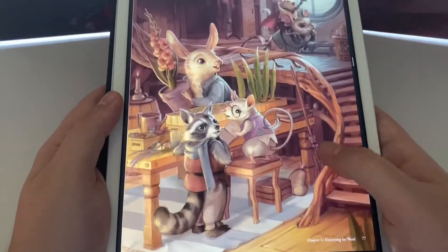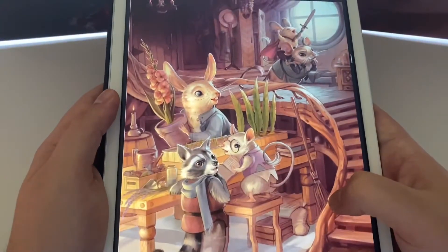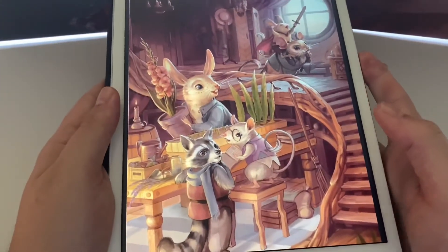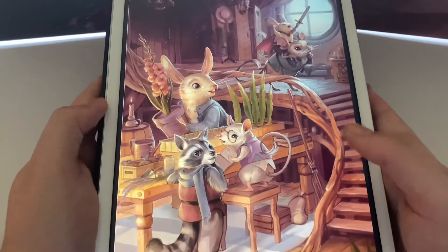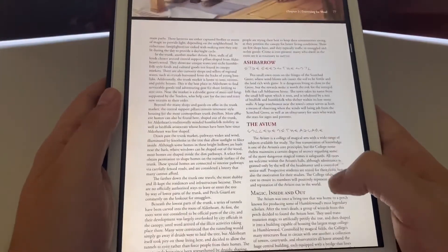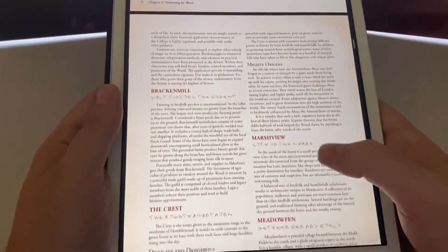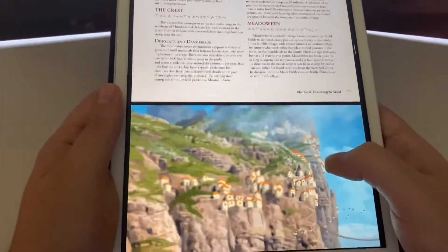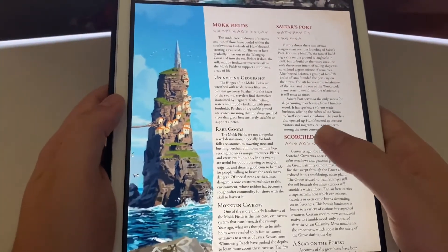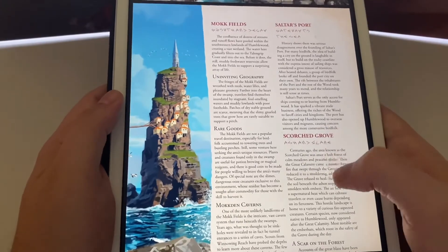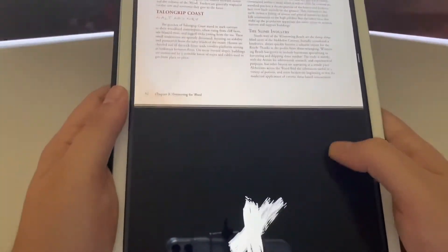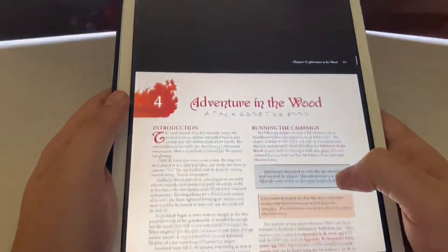Look at this amazing artwork — that kind of gives me a Secret of NIMH vibe right there. It gives you backstories on all of the different little towns and areas, more geography, a little backstory so that everybody is tuned into the different areas.